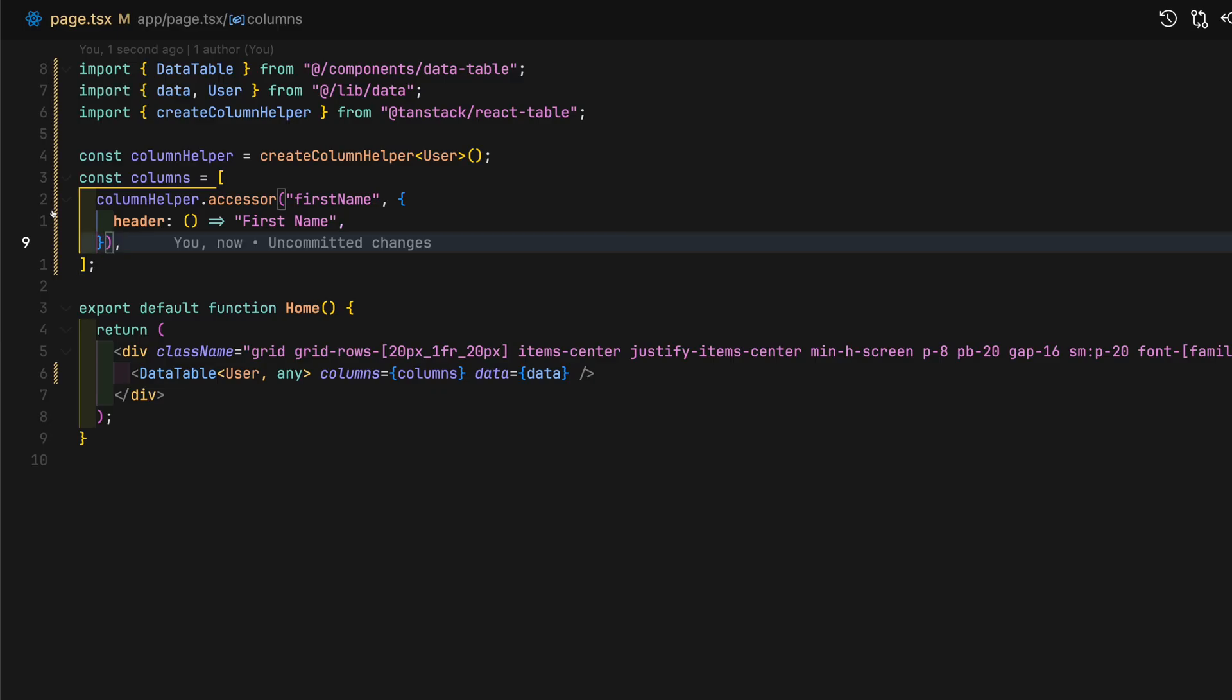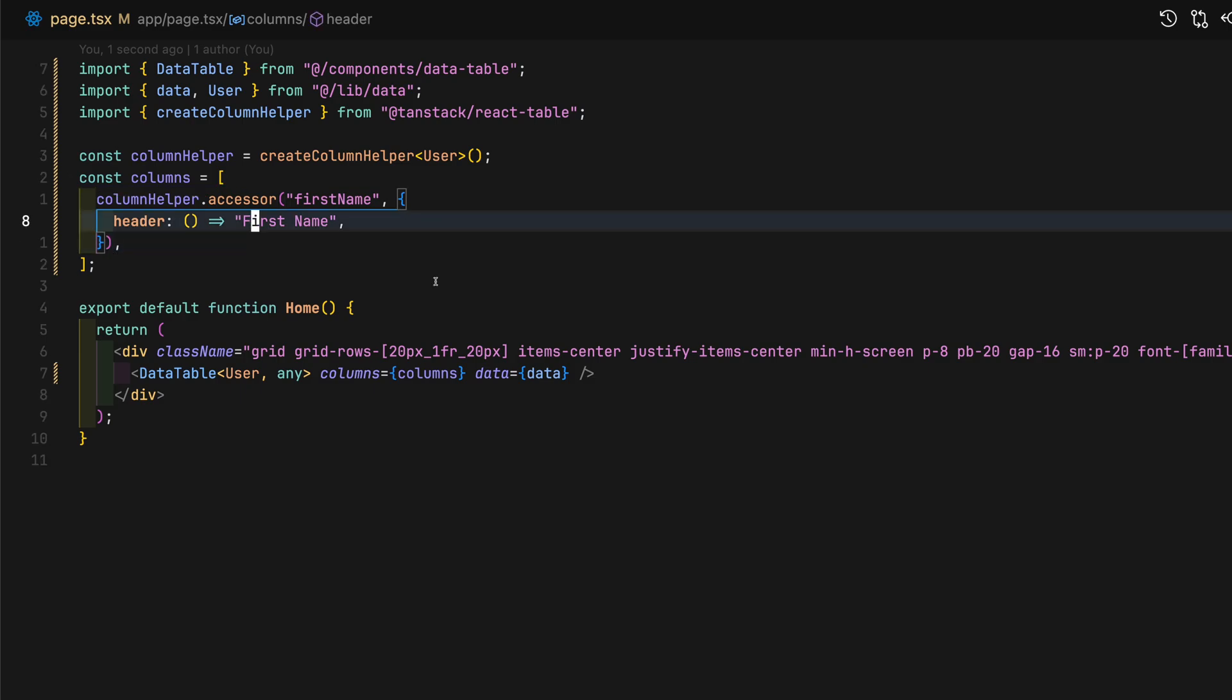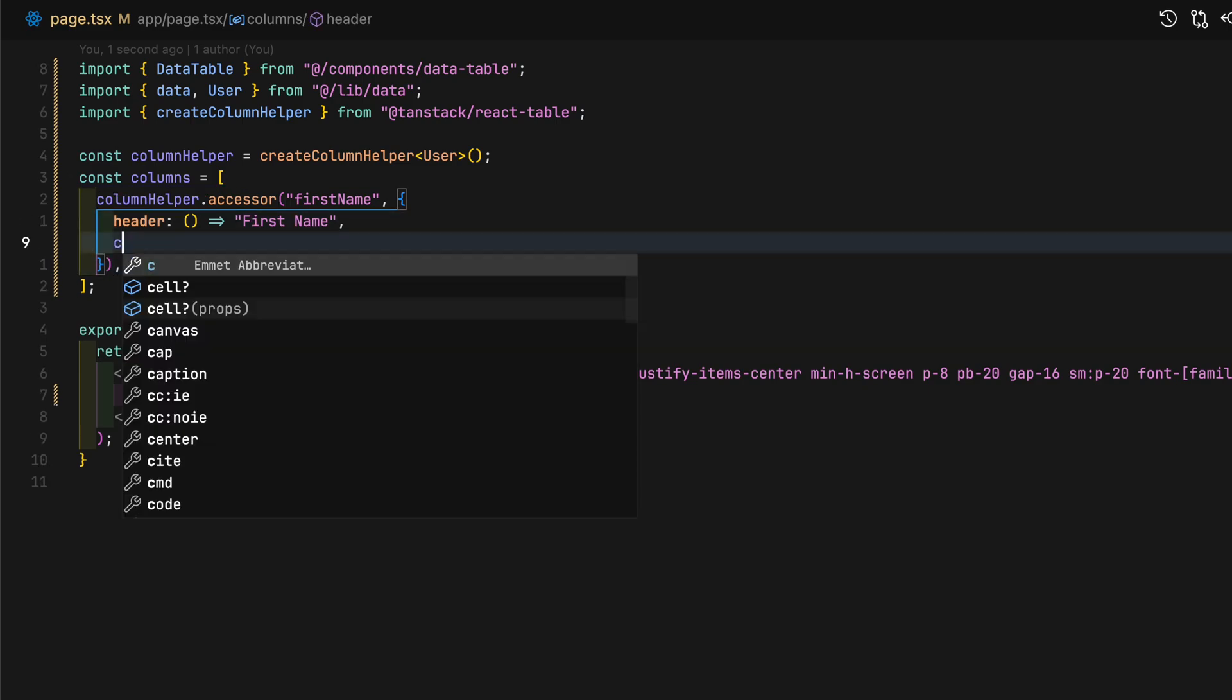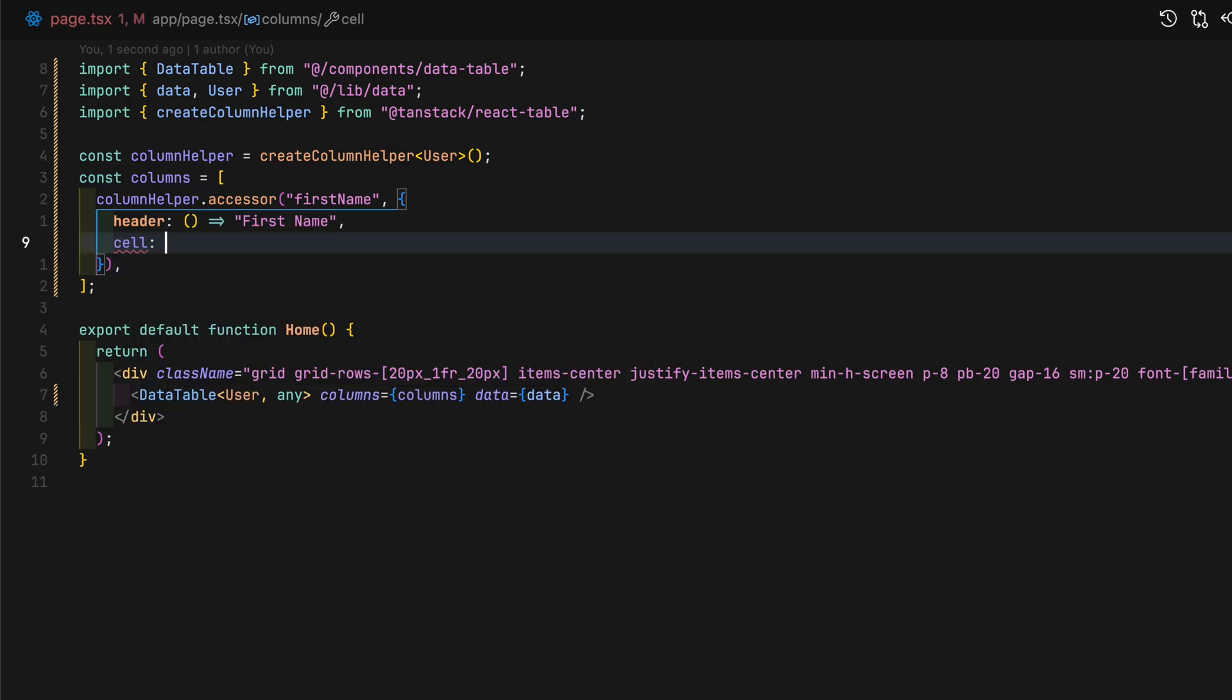And then, as for the cell, it is very important that it returns info.getValue.